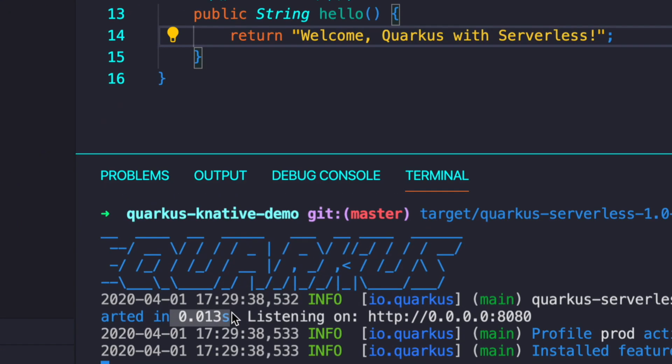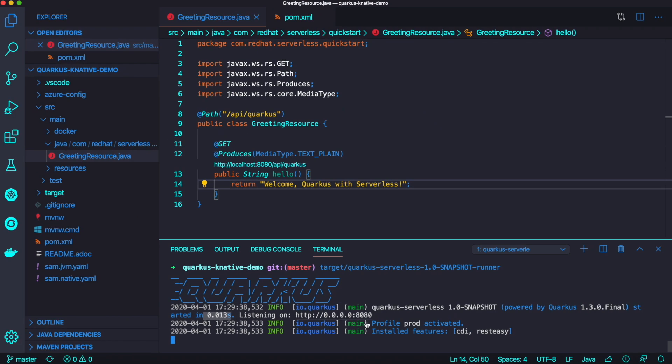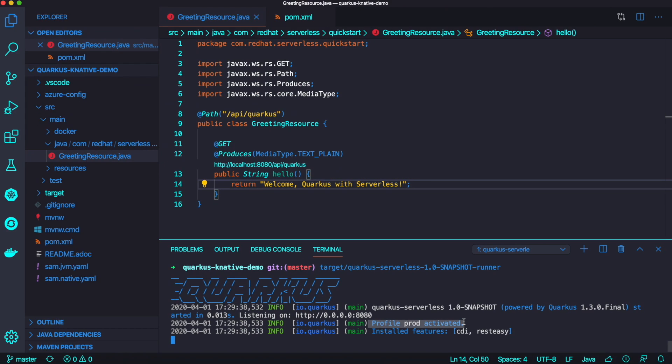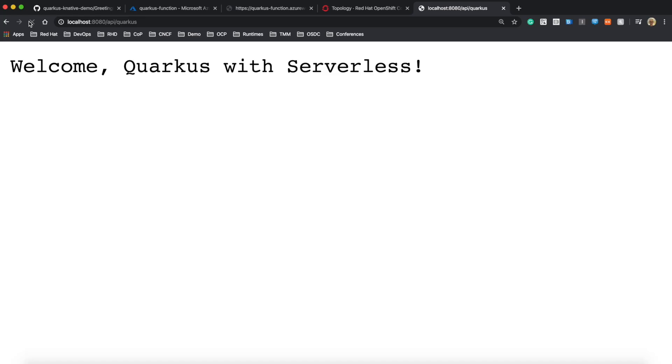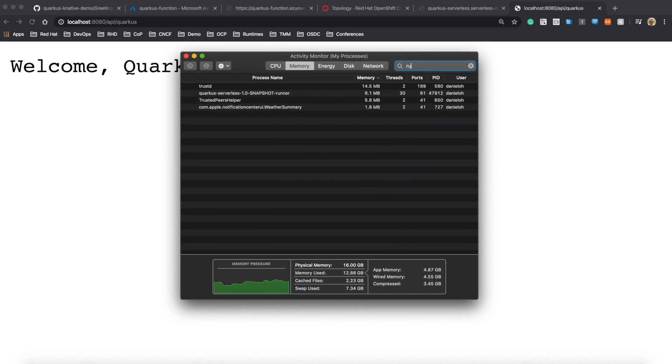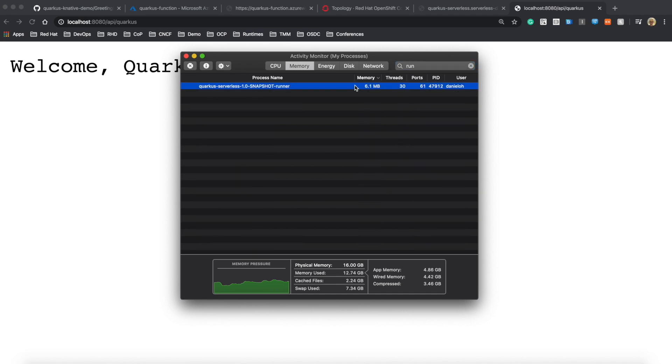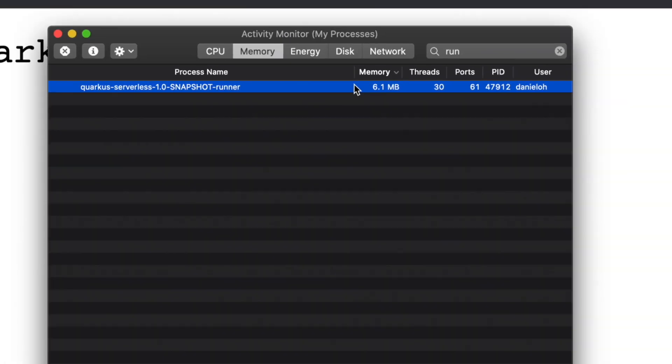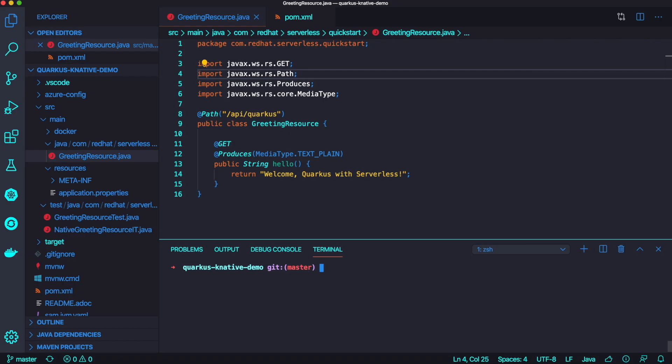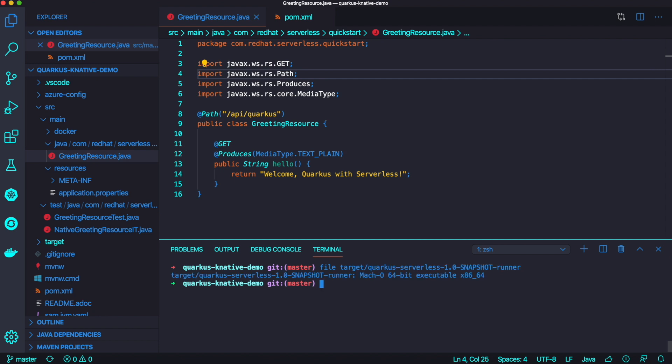I'm going to run this native compilation file. Now you just need 13 milliseconds to start up, and the prod profile is activated. Looking at the memory footprint to run this executable file, I just need 6.1MB. It's almost 20 times less memory footprint.